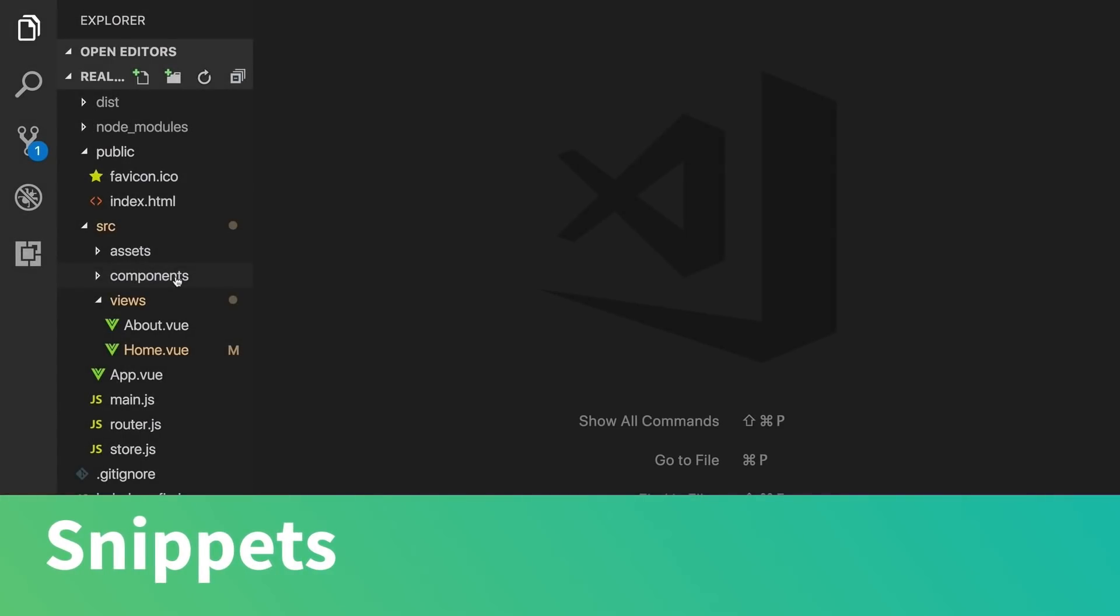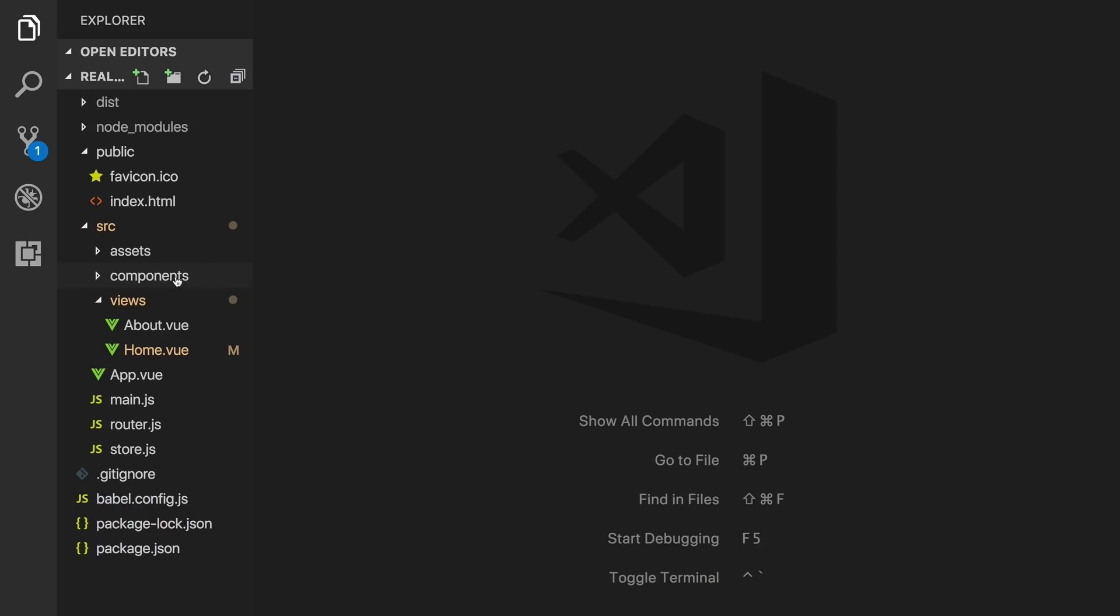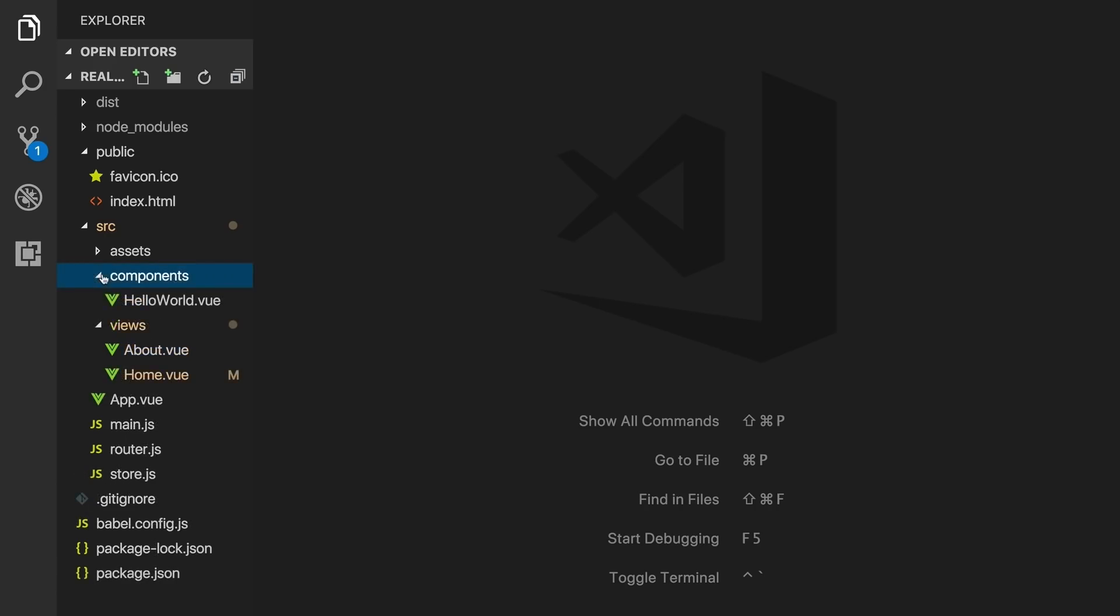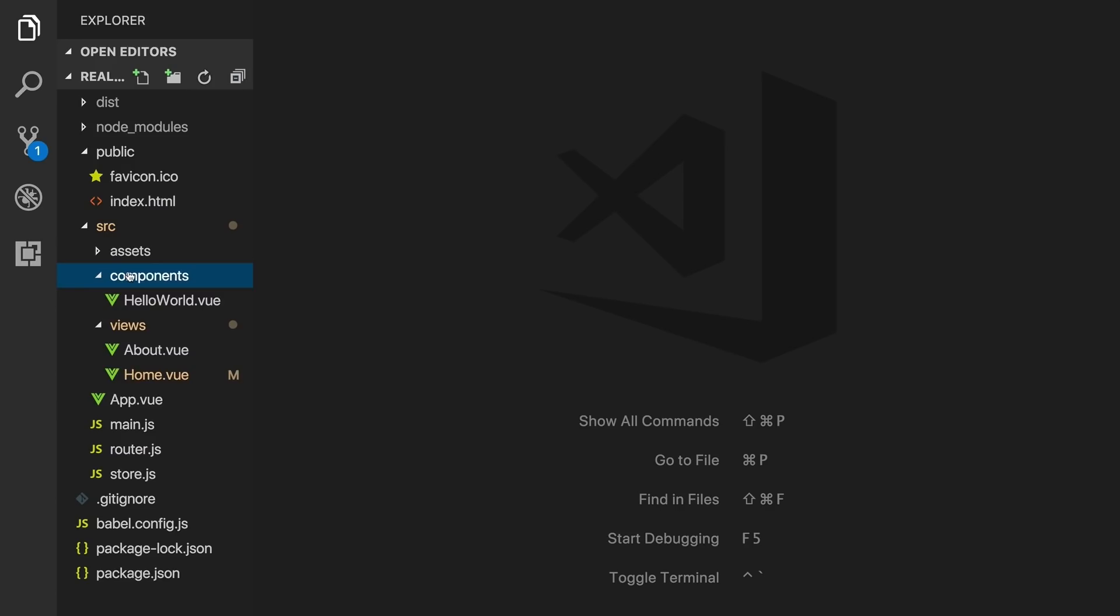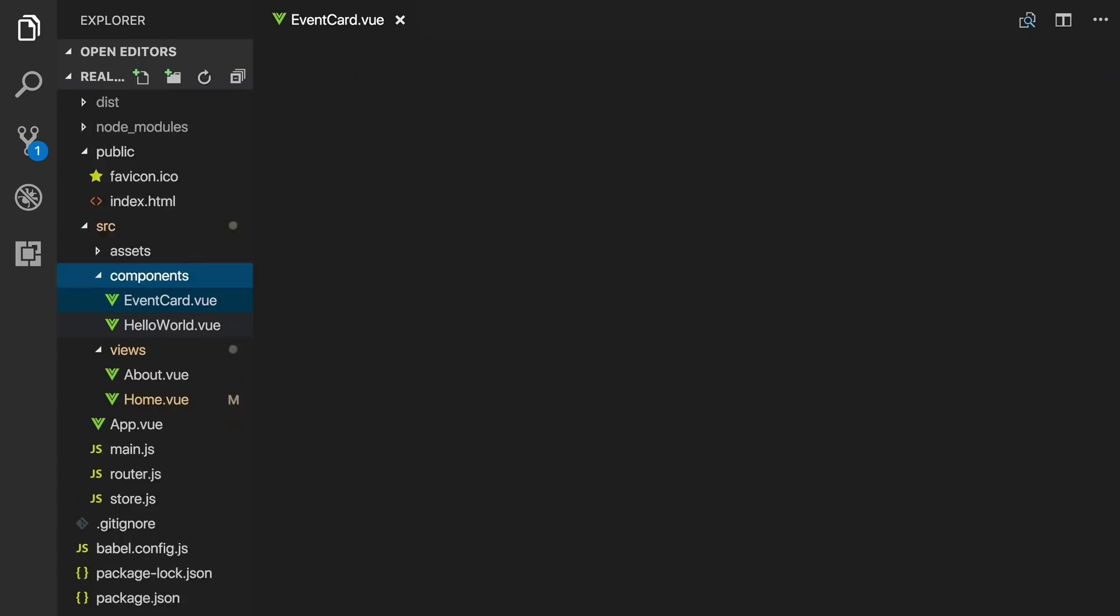Another feature Vetur comes packaged with is code snippets. These are time-saving snippets of code that allow you to quickly create commonly used chunks of code. Let's create a new component to see this in action. We'll right-click on the components directory and select new file. We'll name it eventcard.view.